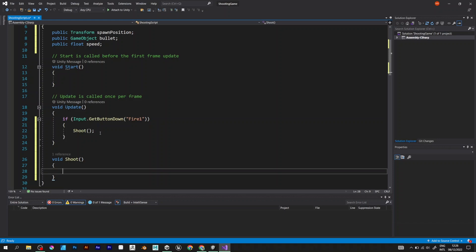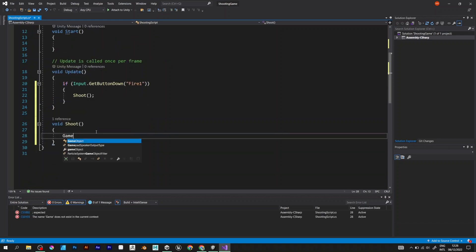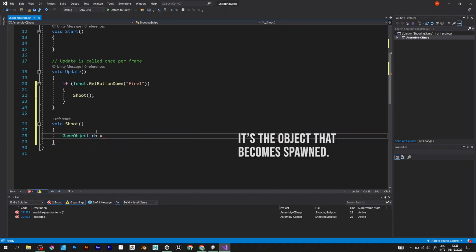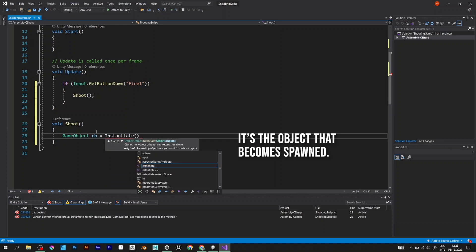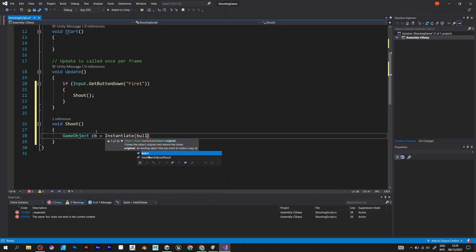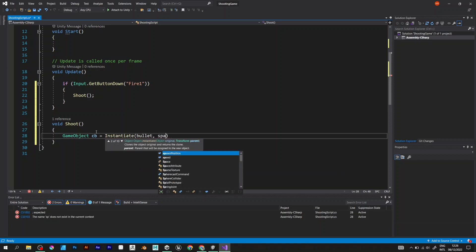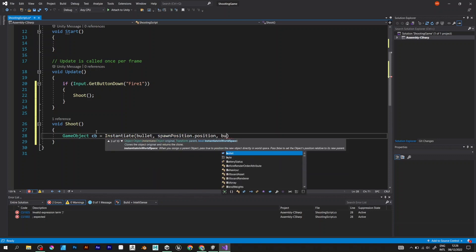The void shoot tells the player what to do after clicking fire 1 button. GameObject cb equals Instantiate. Inside of that brackets, we need the prefab, the spawn position, and the prefab transform rotation.